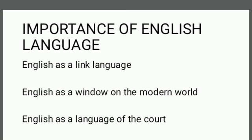It connects people of different language origin. Thus, the importance of English in a multilingual country like India cannot be ignored.